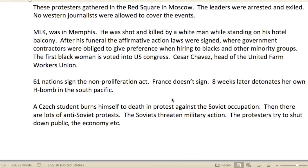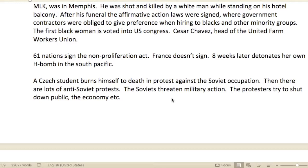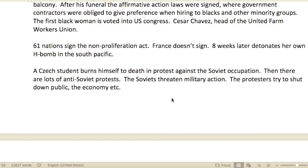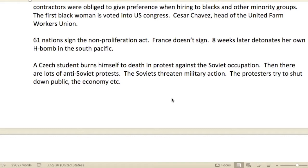Martin Luther King was in Memphis, and he was shot and killed by a white man while standing on his hotel balcony. After his funeral, affirmative action laws were signed, where government contractors were obligated to give preference when hiring Black people and other minority groups.